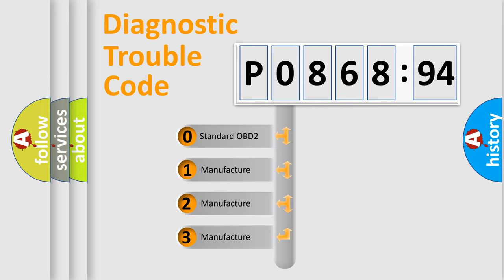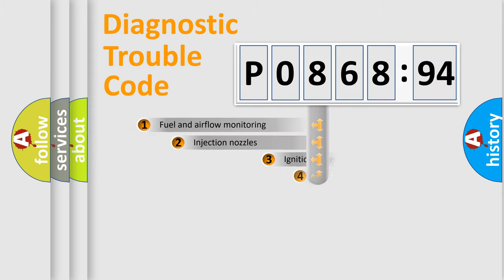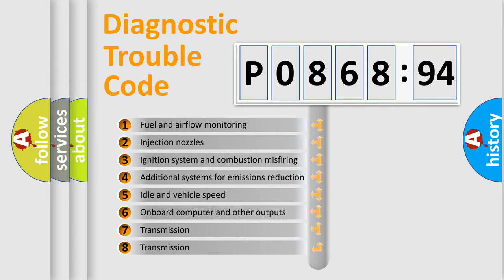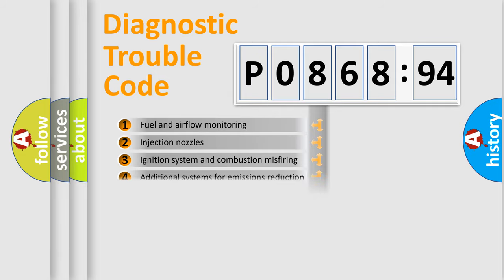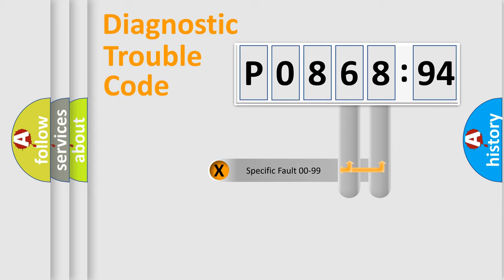If the second character is expressed as zero, it is a standardized error. In the case of numbers 1, 2, 3, it is a more precise expression of the car specific error. The third character specifies a subset of errors. The distribution shown is valid only for the standardized DTC code.